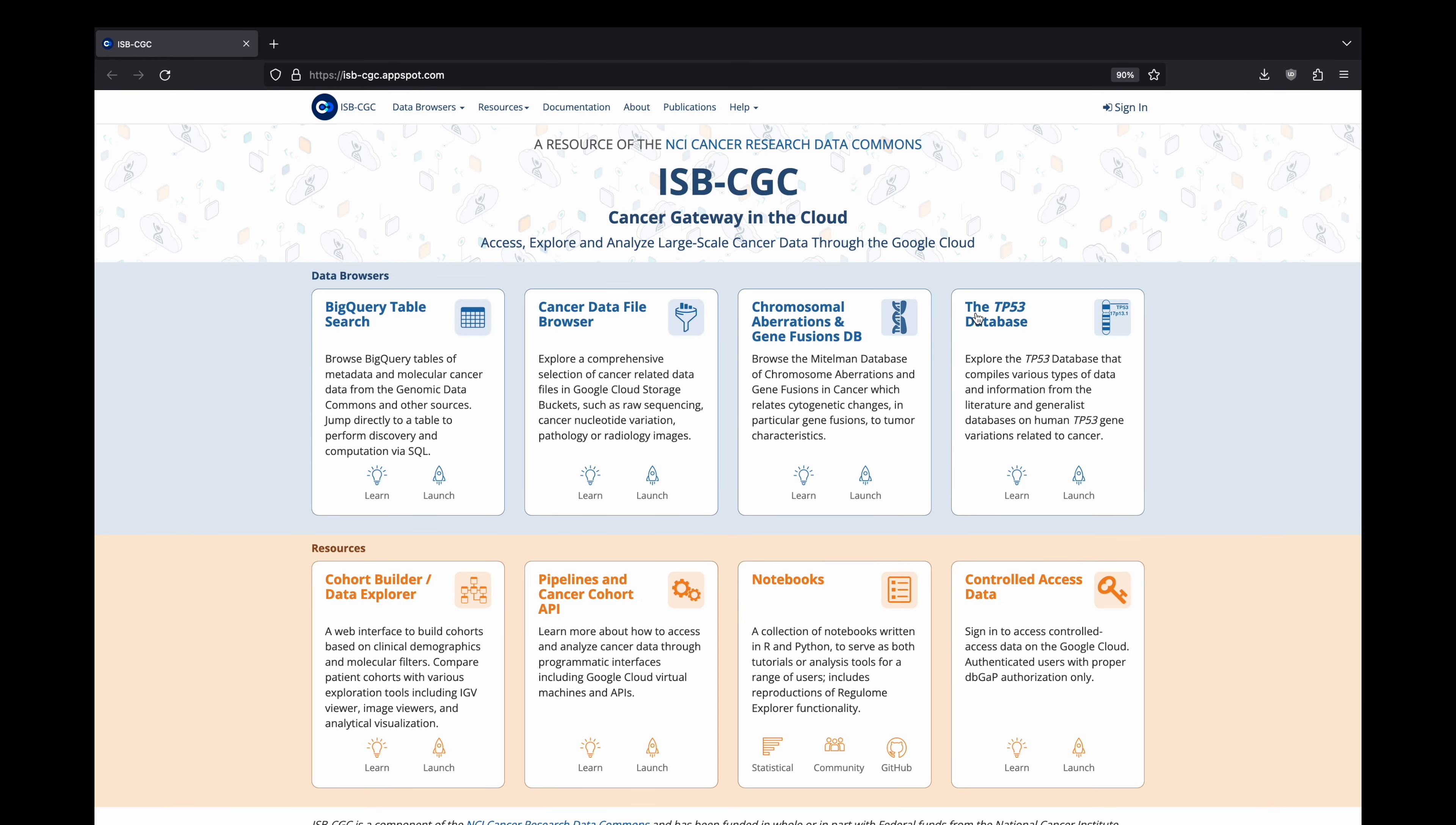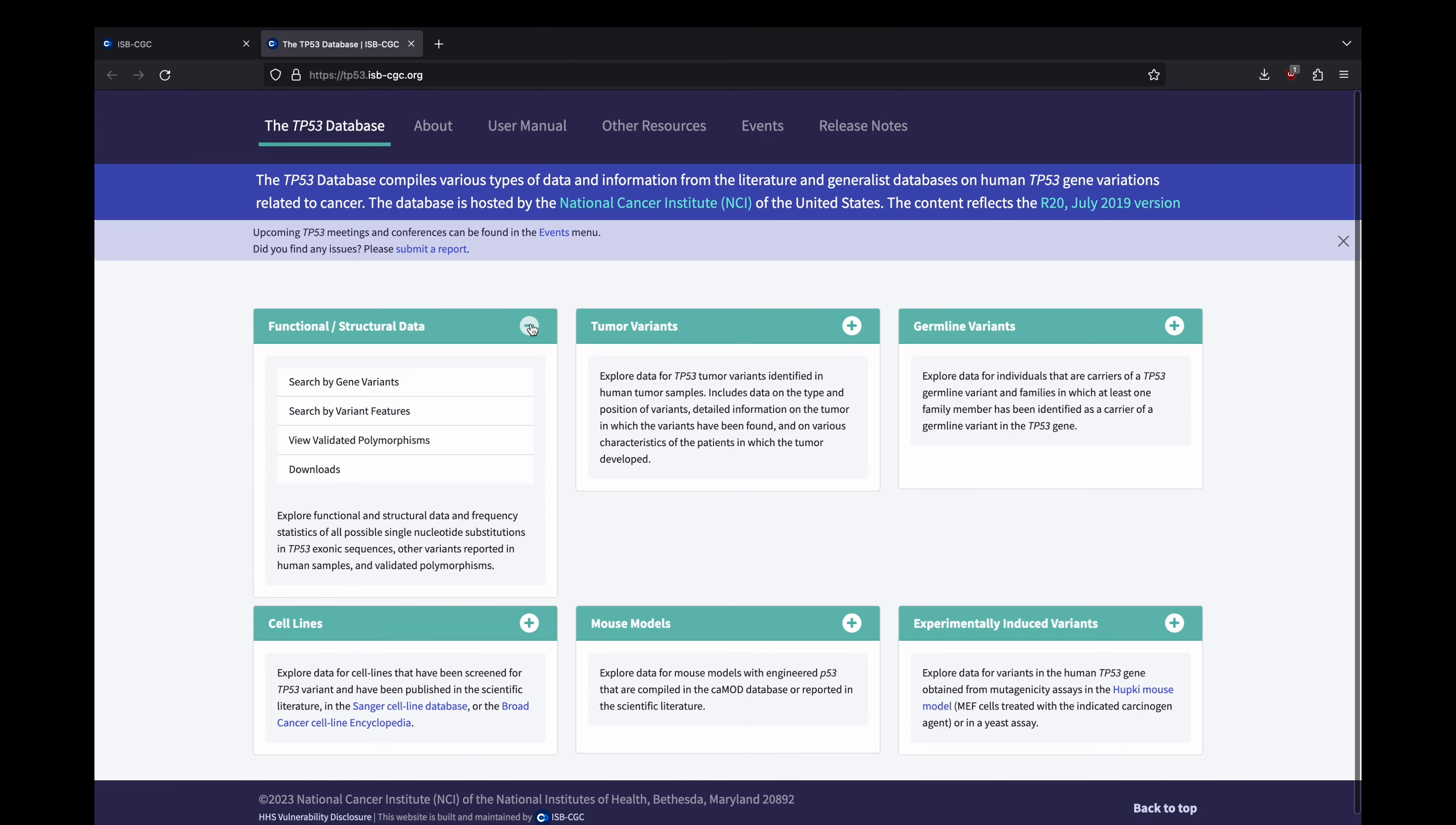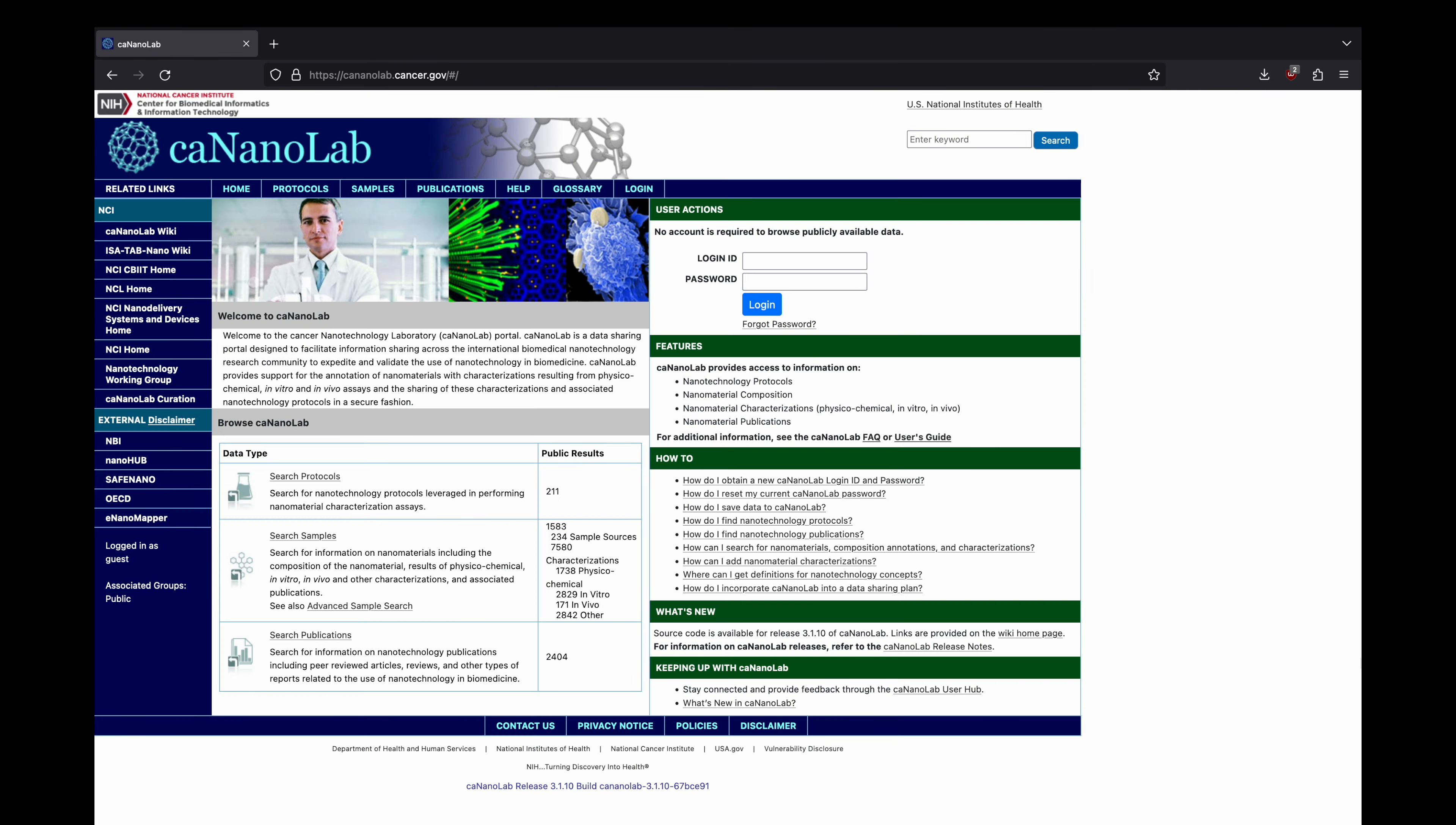Additionally, we host the TP53 Database, a collection of variant data in the TP53 gene that have been reported in published literature since 1989 or are available in other public databases.